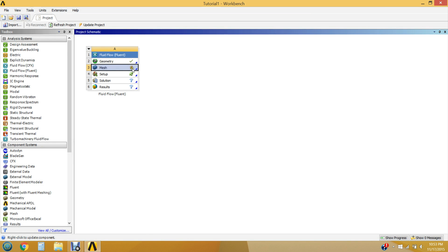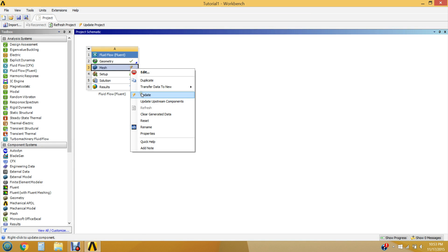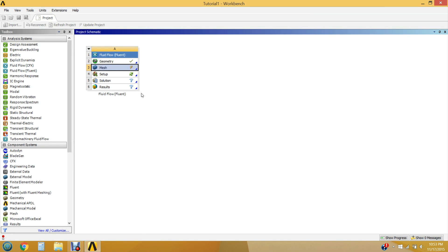Your mesh may have a yellow lightning bolt next to it. If so, you won't be able to progress to the next step. To fix this, right-click and click Update. It will proceed and give you a green check mark, provided your mesh is fully complete — which it is. That's exactly what we expect, and exactly what happened.